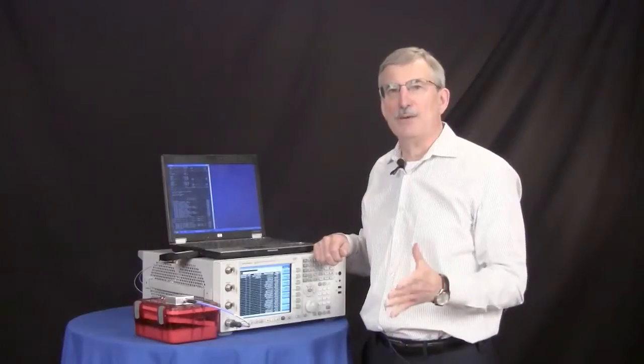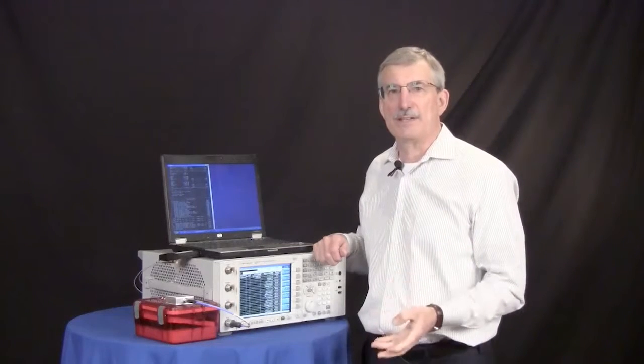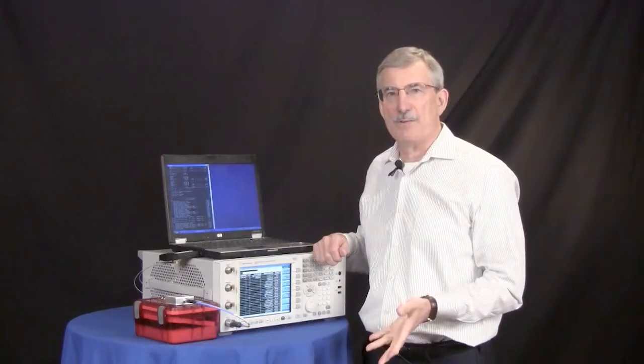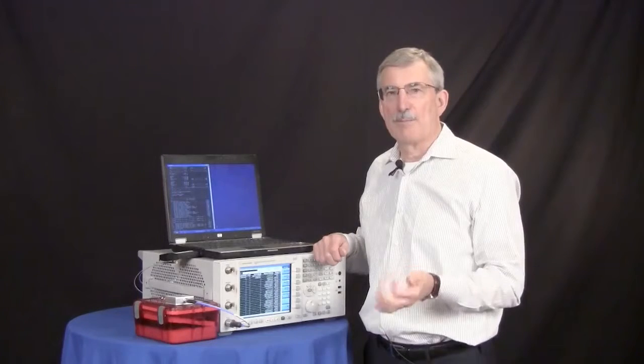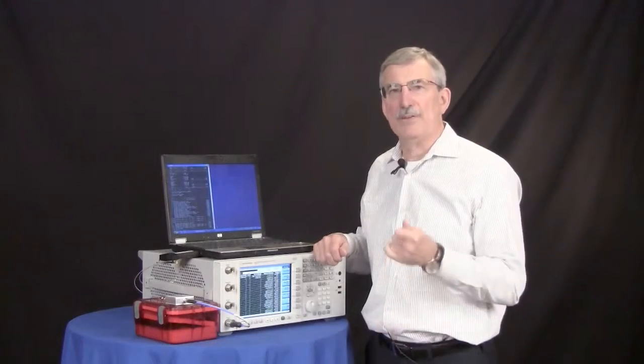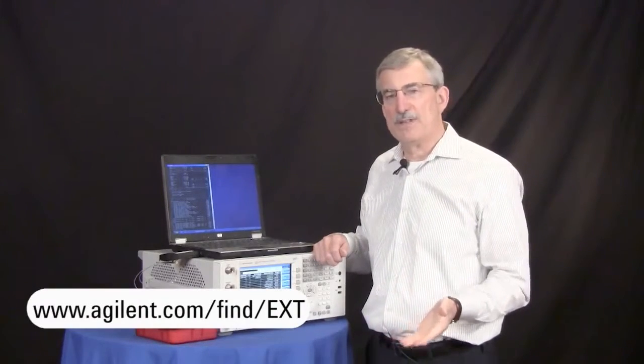As you have seen, we have shown how we can use the EXT, along with our silicon vendor software, to do a full calibration and verification of an LTE device. For more information, please visit the URL shown.